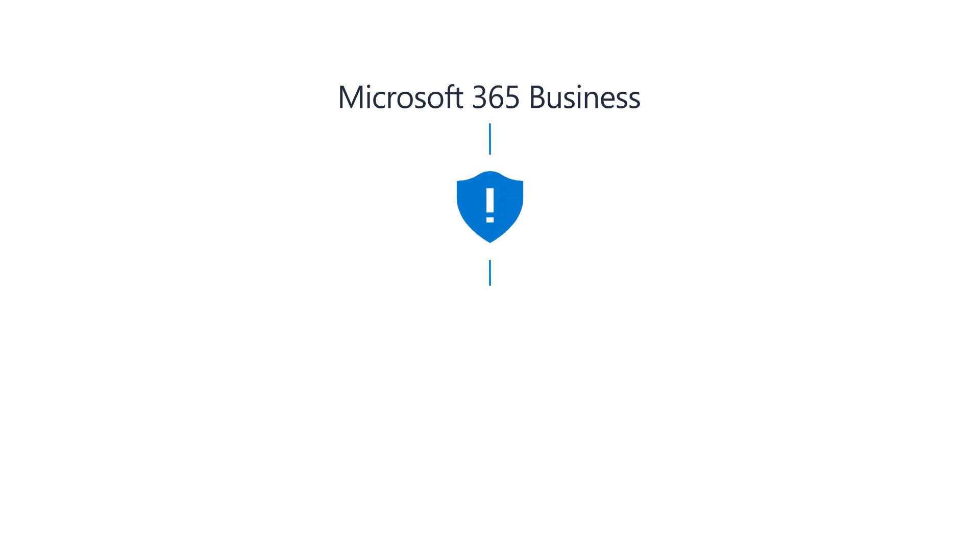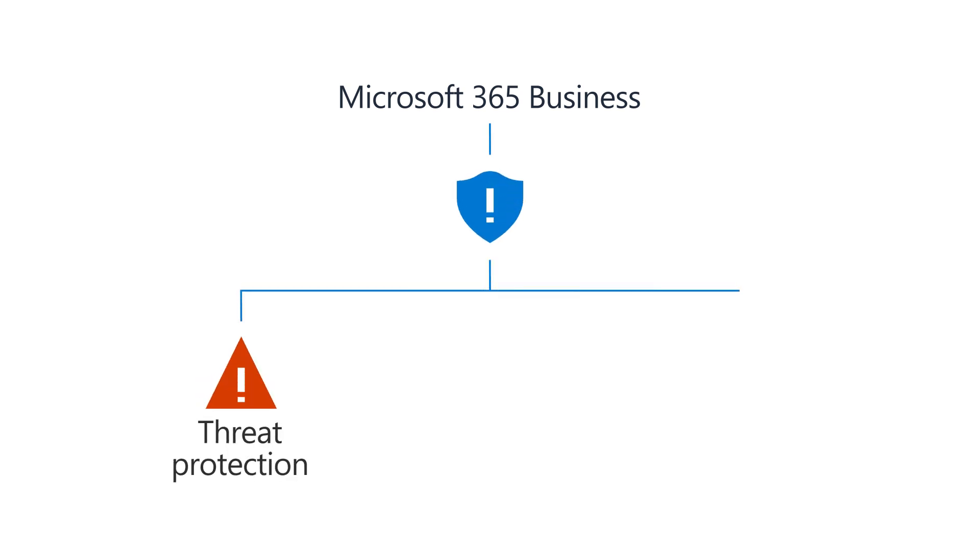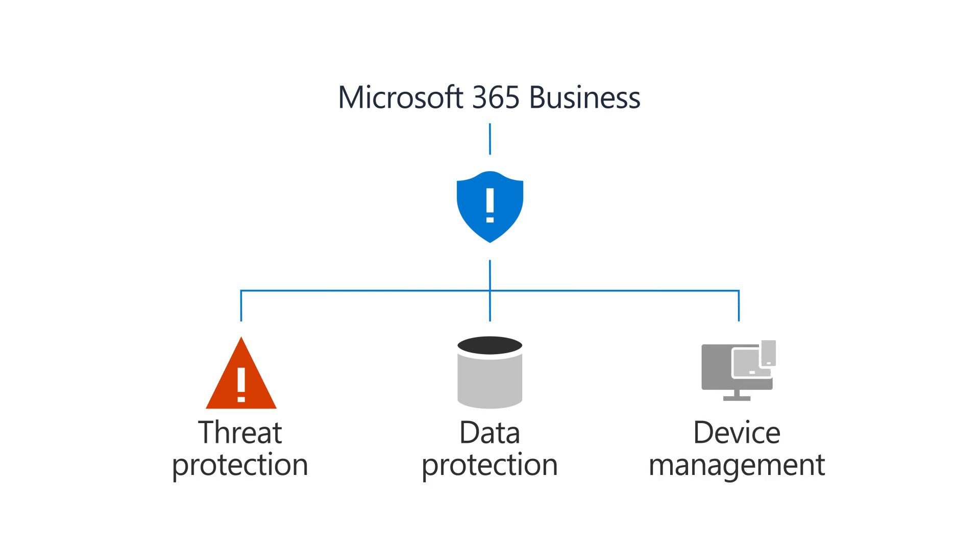Microsoft 365 Business helps you protect your company from online threats and unauthorized access as well as protect and manage data on your phones, tablets, and computers.